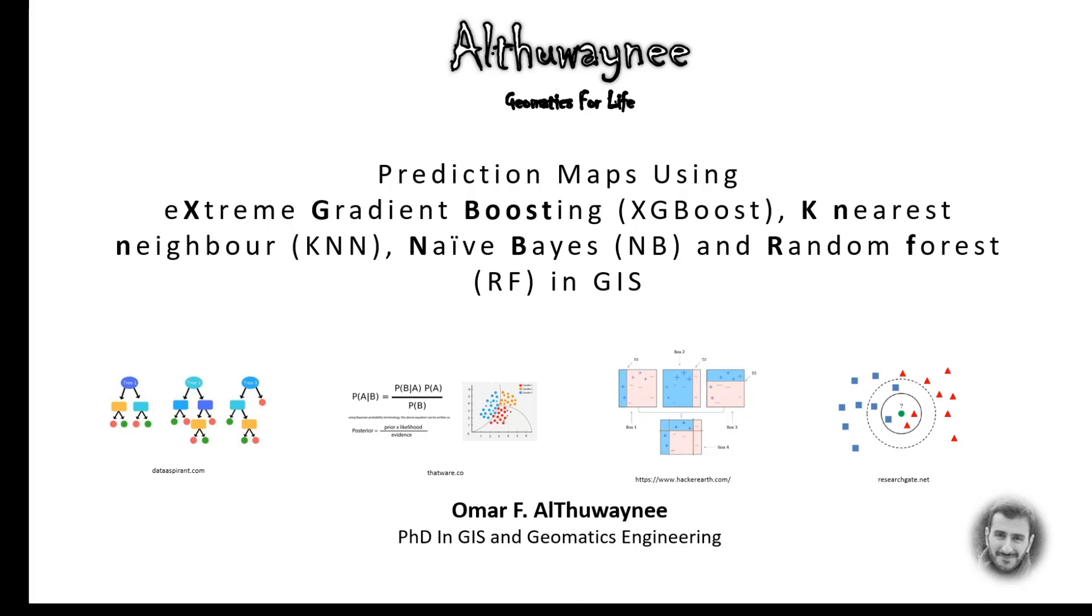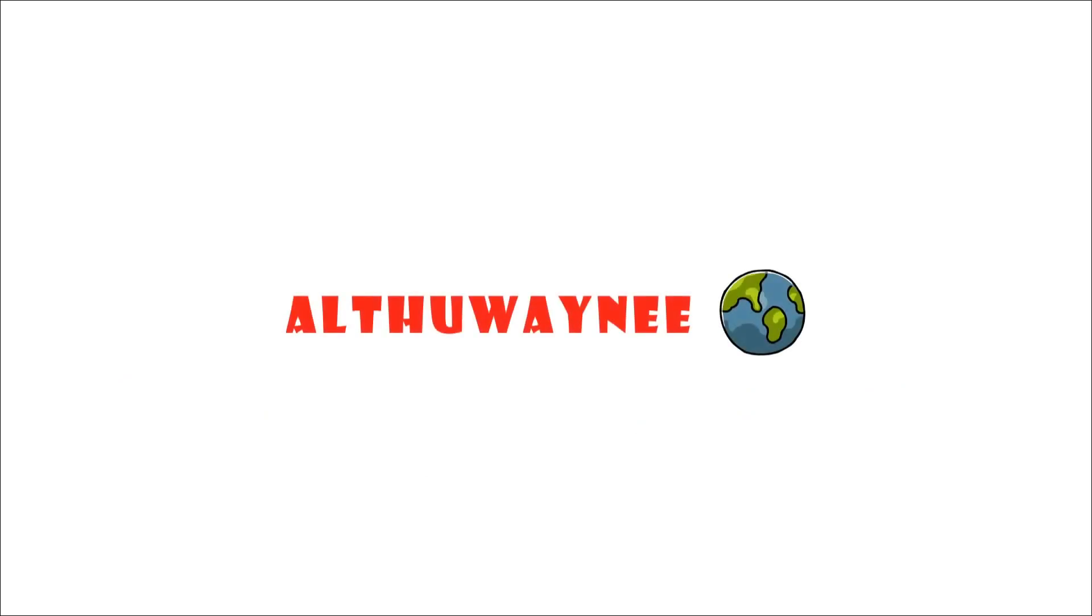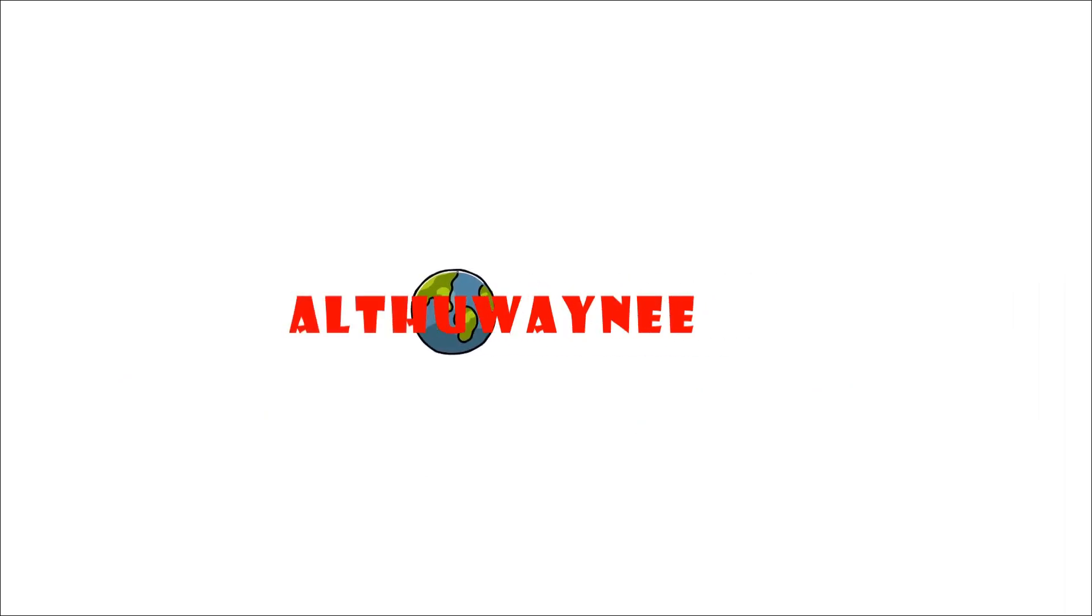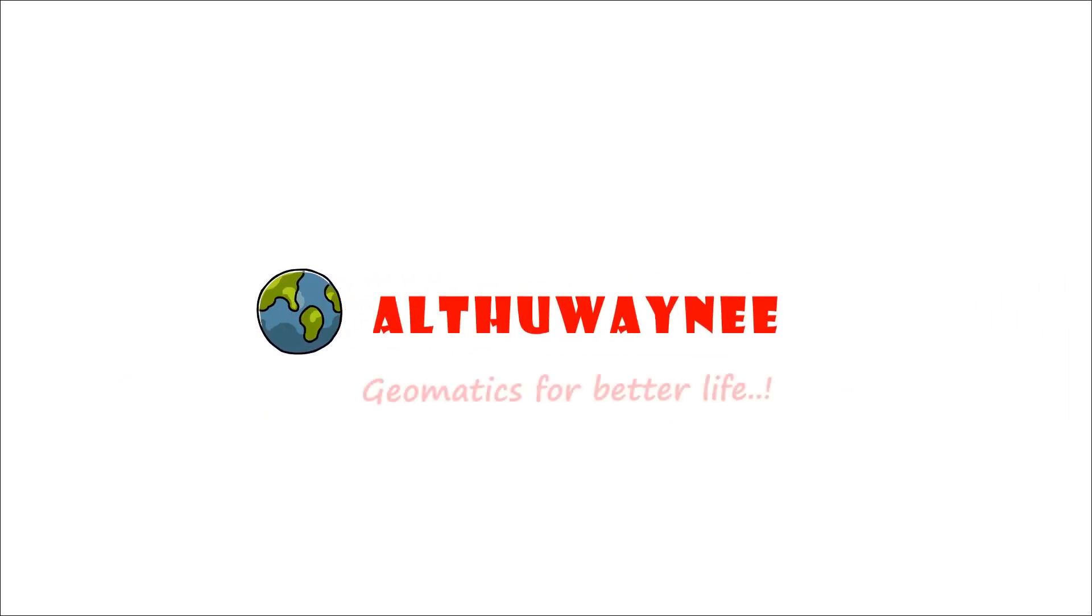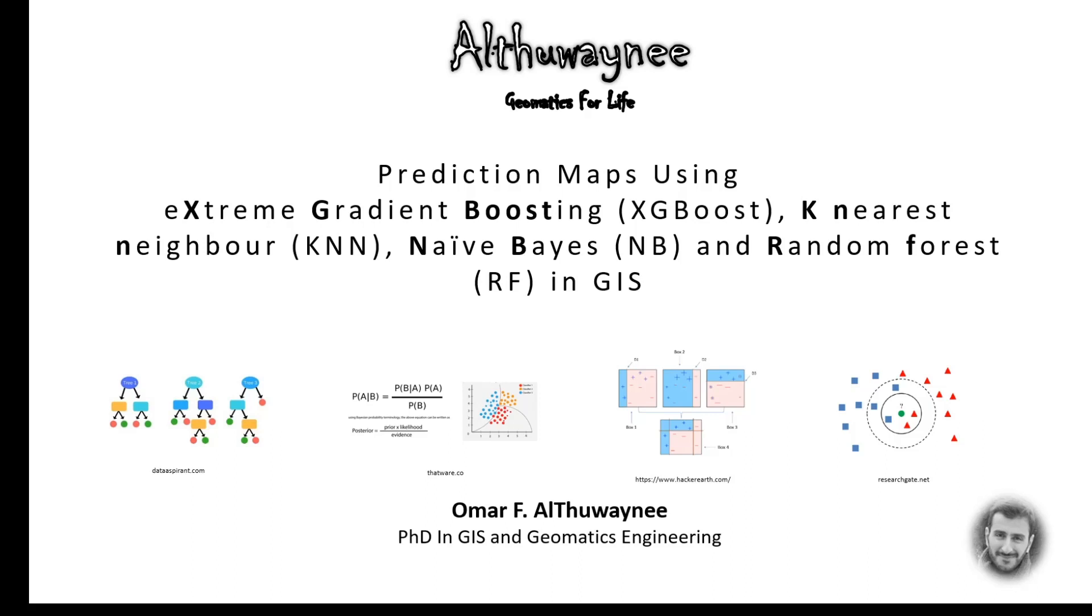Hi everyone, welcome to the new course of geospatial data analysis using machine learning algorithms. This is Omar Althuwaynee. I have a PhD in geomatics engineering with wide interest in disaster and hazard management using geospatial technology and machine learning.